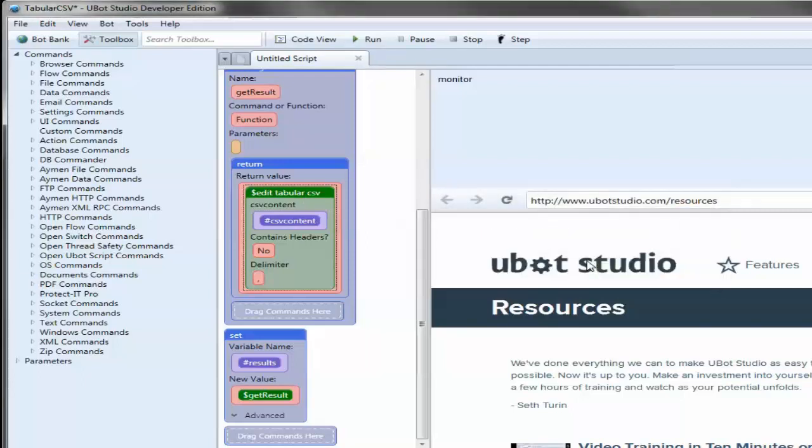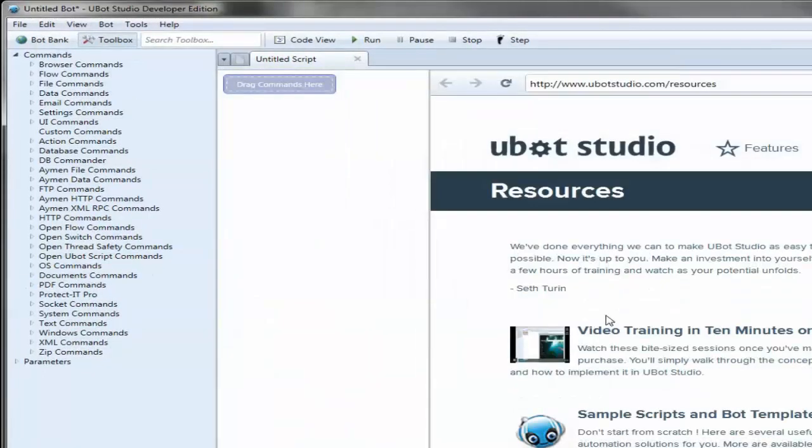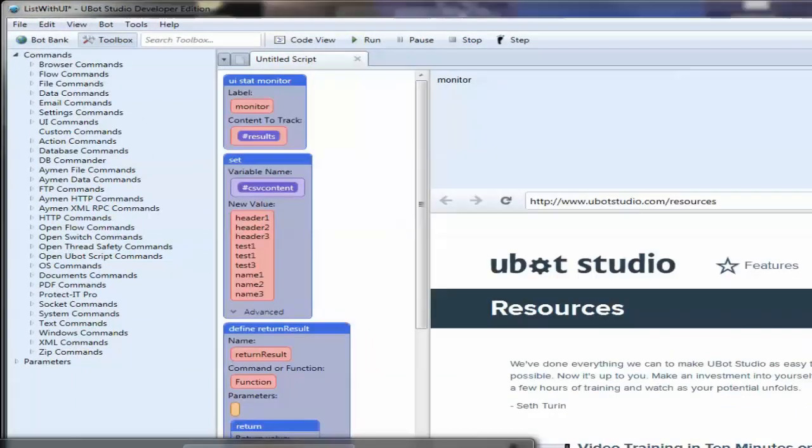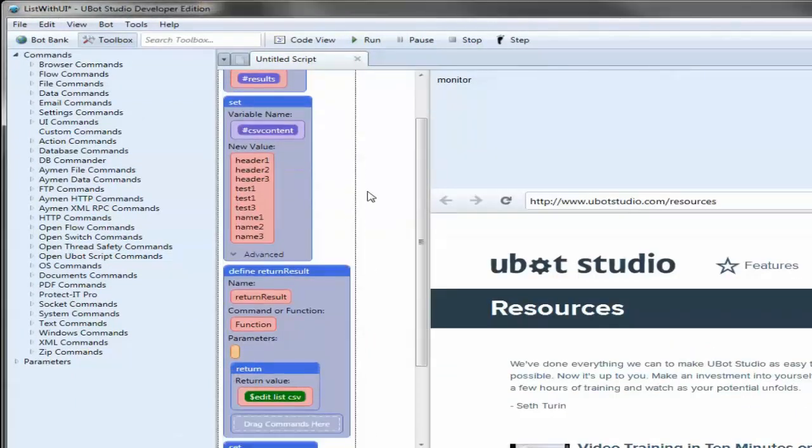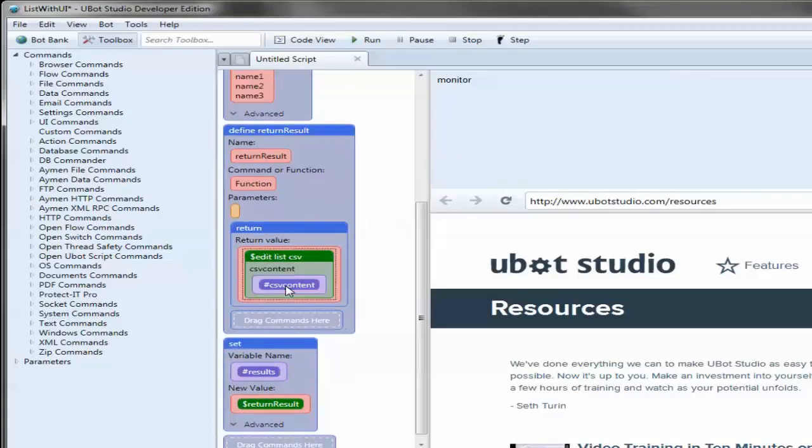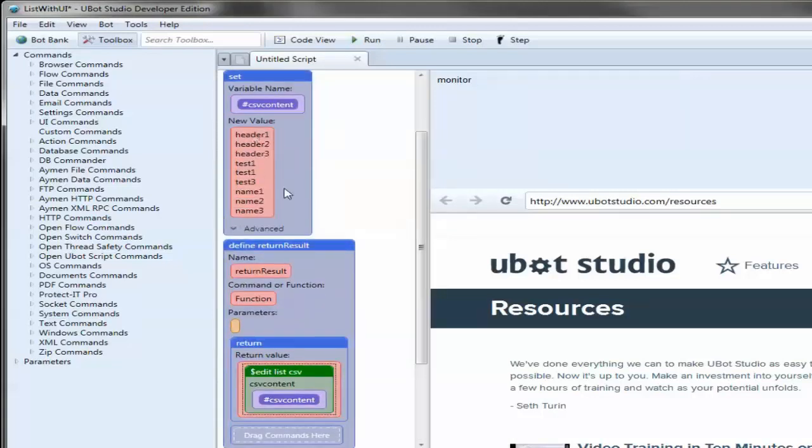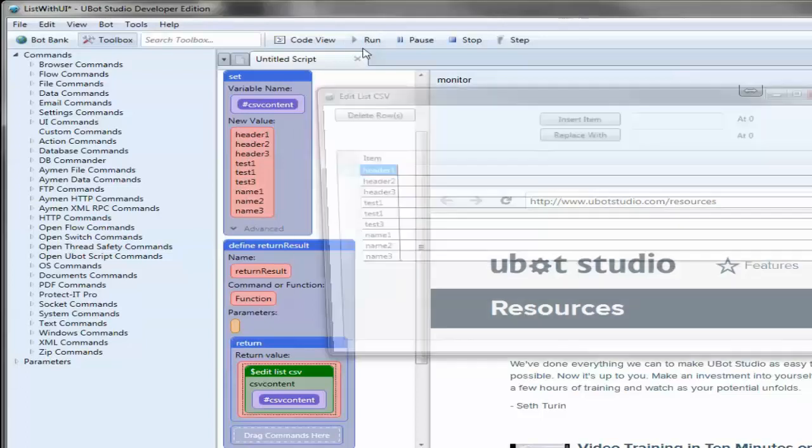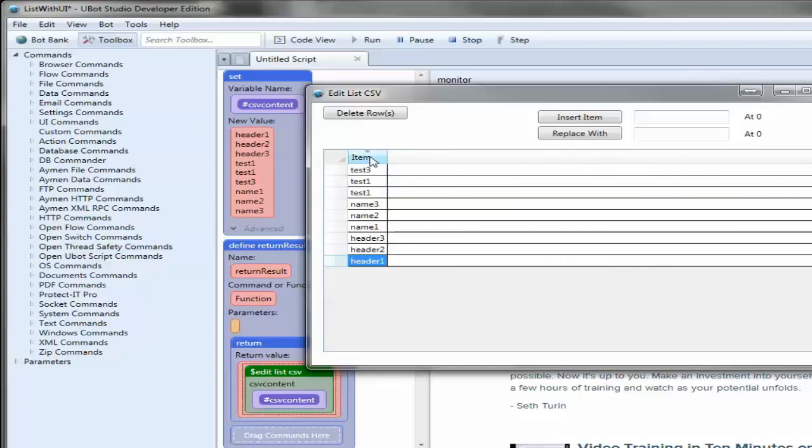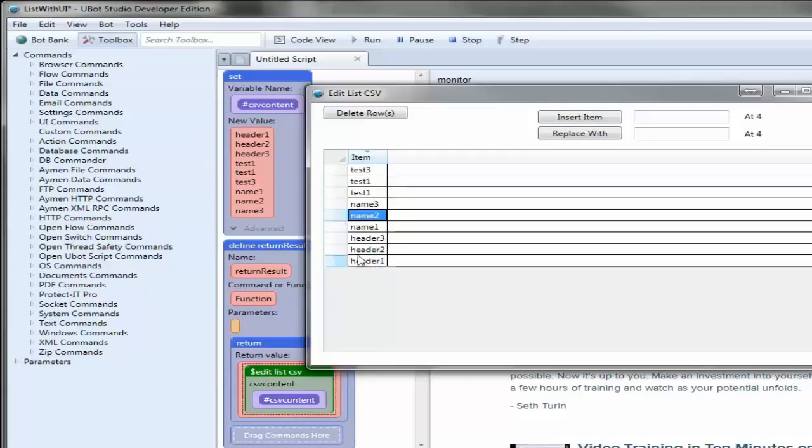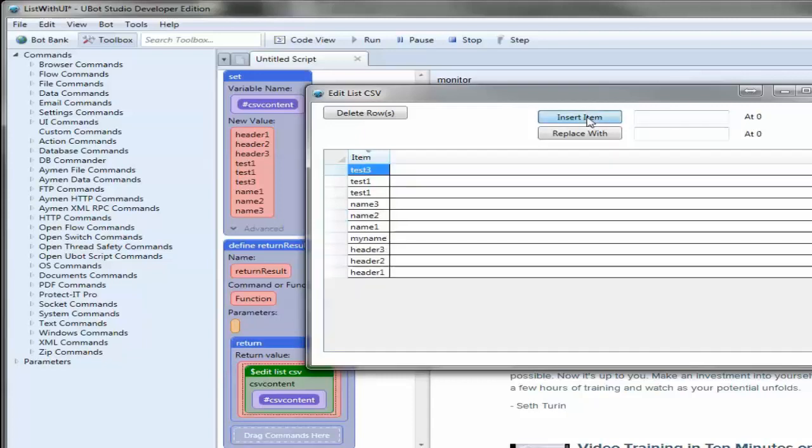Let's move on to the next one here. This is list with UI, which means edit list CSV. We've got our list data here. When we run this, we've got all our information right here. We can click our column here and it will automatically sort the data for us. Now say we wanted to insert something at a specific position, say at name two. We can say we want to insert it with my name. We click insert and it goes ahead and it inserts my name at that position.